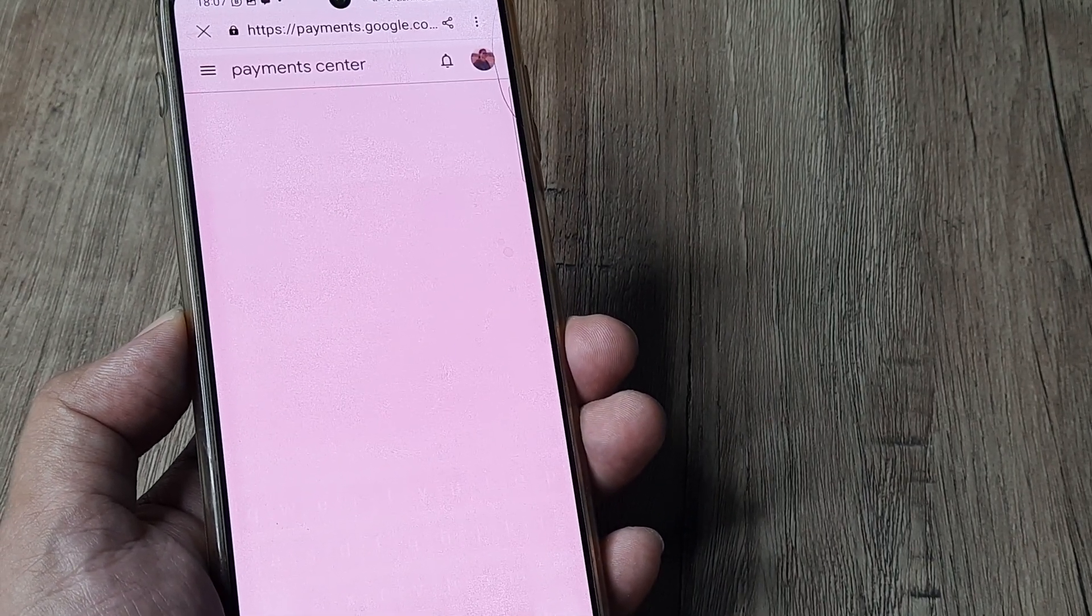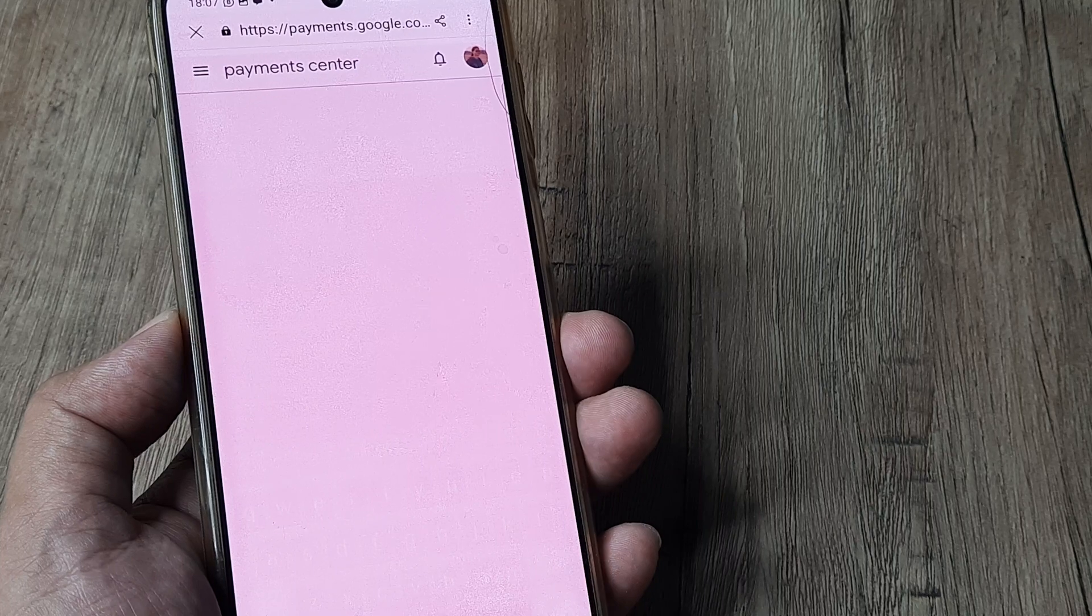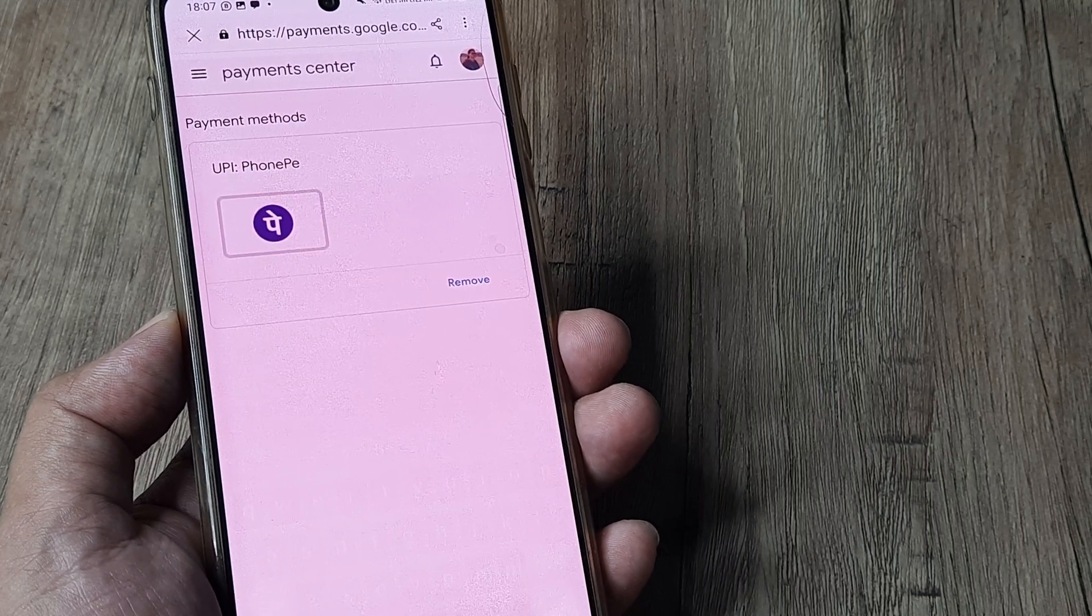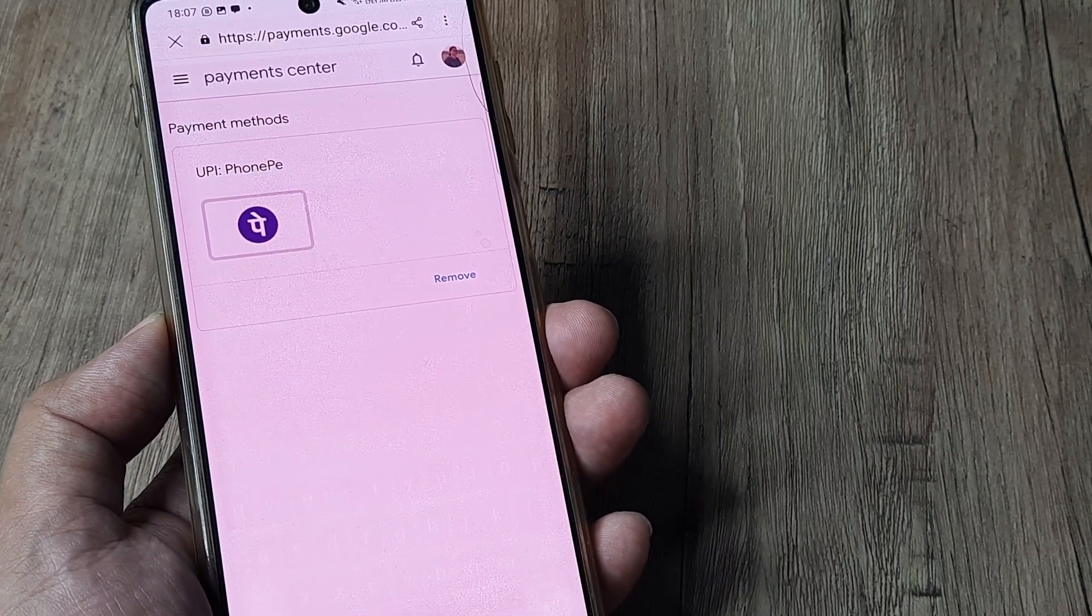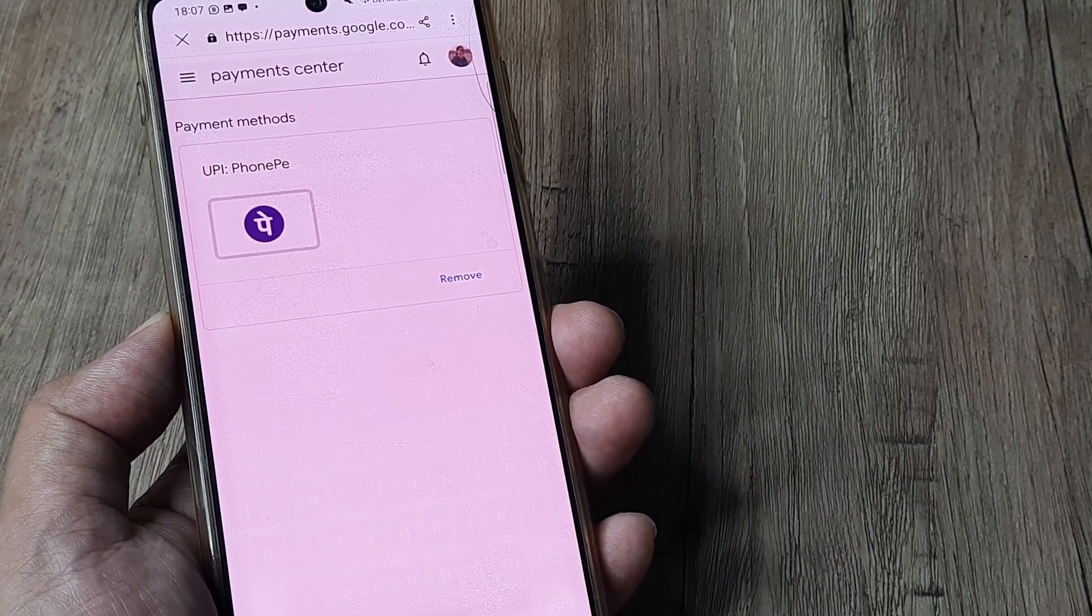Now if it was as simple as this, I wouldn't have made this tutorial. This is not how it's done.